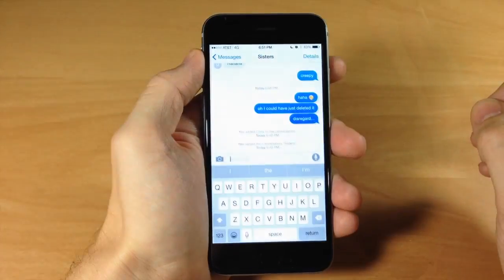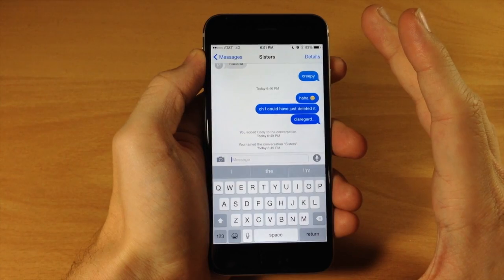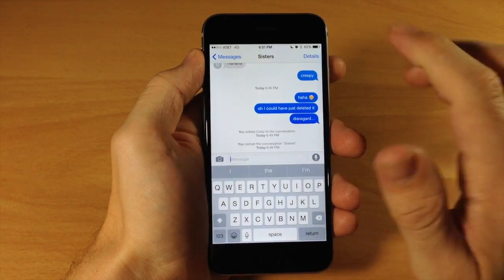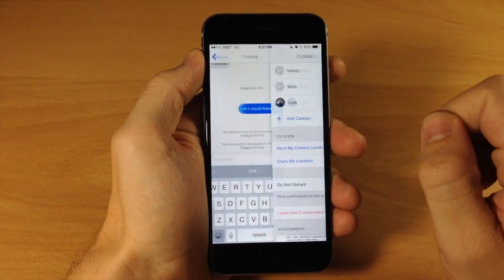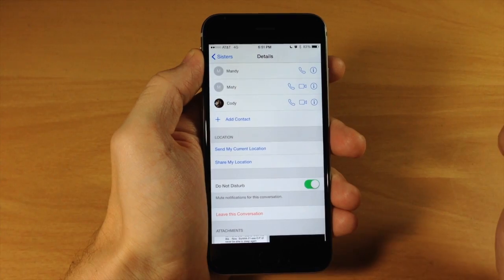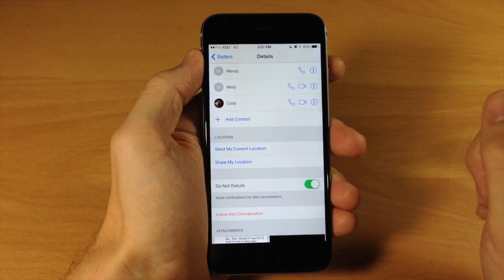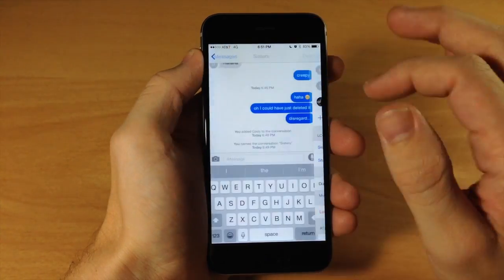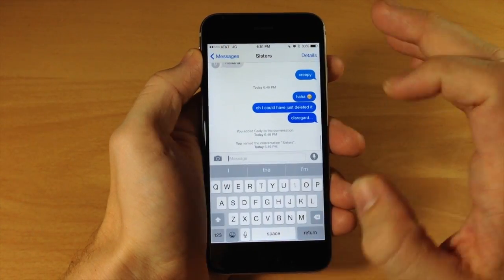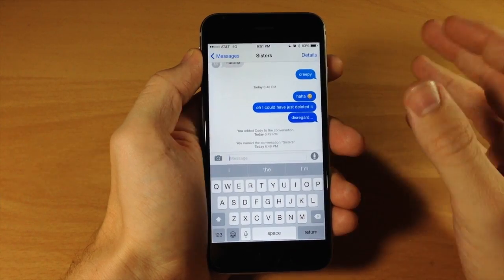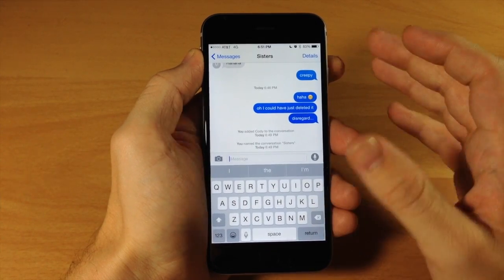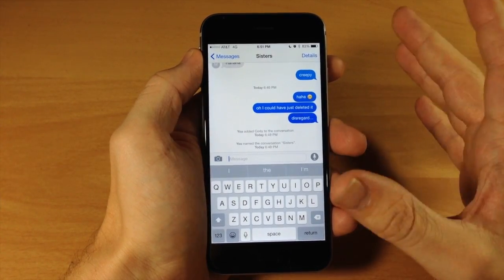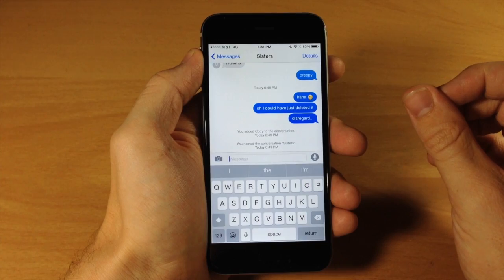So we're going to tap on our messages, and you're obviously going to need to be inside of the conversation that you want to mute, and then you just tap on details and then toggle on do not disturb. From now on, when you get a text message from any of these people in this conversation, it's not going to notify you, but you still will get those text messages in the conversation itself. You just won't be notified each time that you receive them.